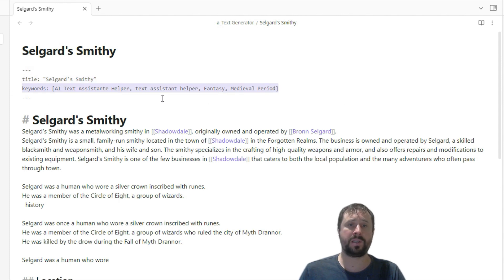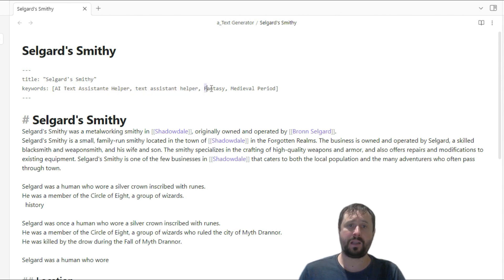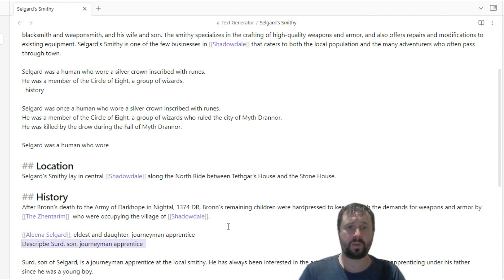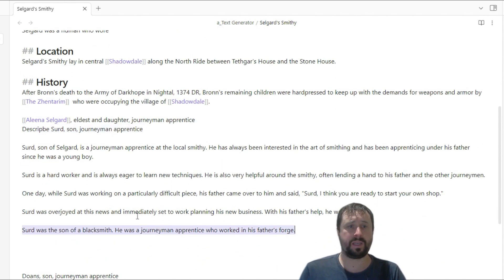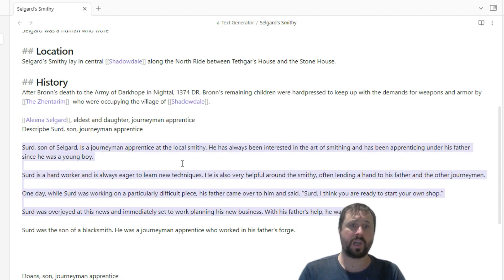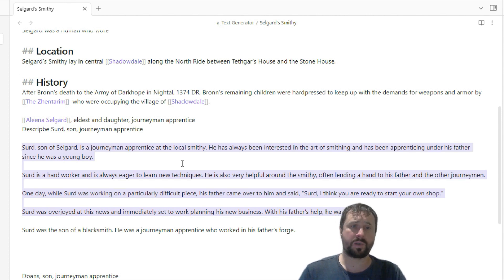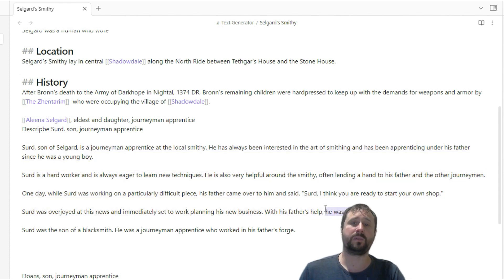Now I'm going to press Control-Alt-J. The difference here is it's now using the front matter. So we've got a title, and we've got some keywords in here. The plug-in recommends you use these ones. I've added in the keywords 'fantasy' and 'medieval period' because I want it to write about the right period of time. We'll go highlight, then Control-Alt-J. It's now processing. Look at that — so this was the first bit, and then this is the new bit. He's a journeyman apprentice at a local smithy, always interested in the art of smithing, and he's been apprenticing under his father since he was a young boy. He's a hard worker, always eager to learn new techniques, and always very helpful around the smithy, often lending a hand to his father and the other journeyman. One day, while Sobe was working on a particularly difficult piece, his father came over and said, 'I think you're ready to start your own shop.' It was over Jordan's news and he immediately set to work planning his new business with his father's help.